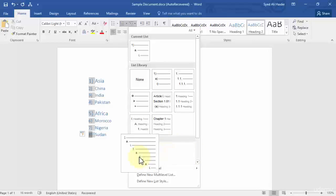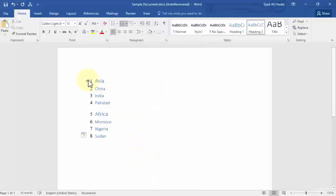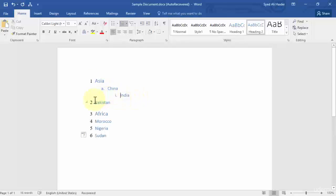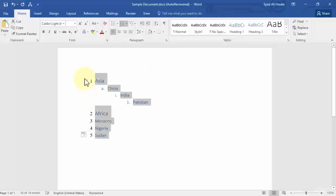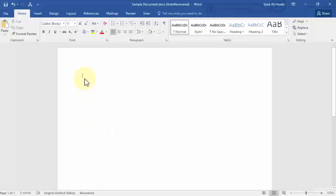If you choose it, you'll notice the format changes. If you press Tab, it changes to A; press Tab again, it changes to the Roman numeral one; press Tab again and it changes to the one-dot format. Let's clear this and start with a new example.